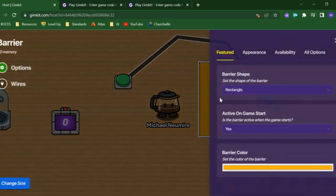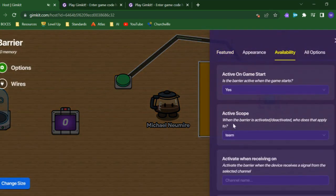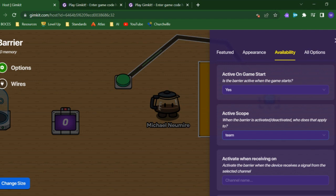For this barrier, I can control the active scope, which means that when the barrier is activated or deactivated, I can decide who that applies to — whether it's deactivated for everyone in the game, deactivated for just one team, or just one player. Right now I have this barrier set up to deactivate by team.